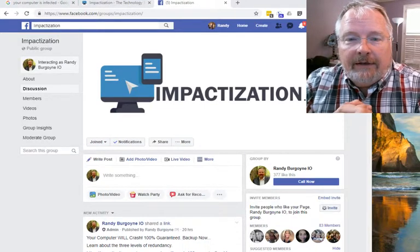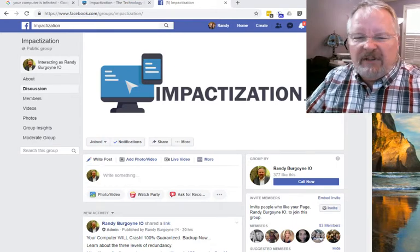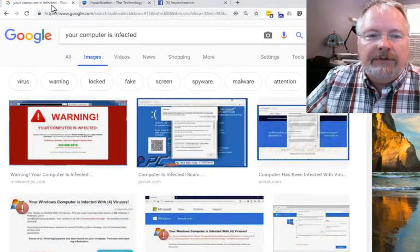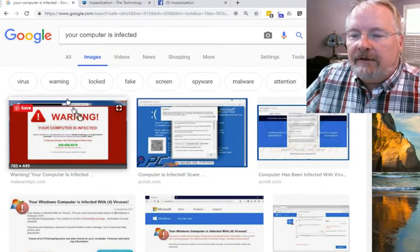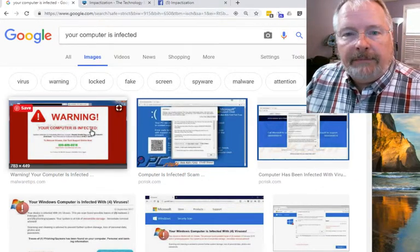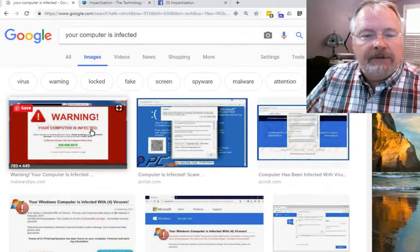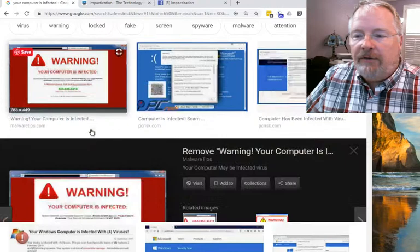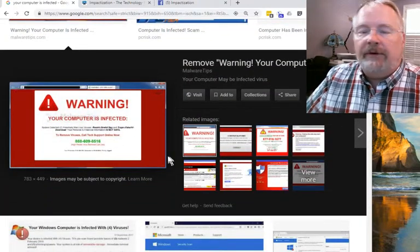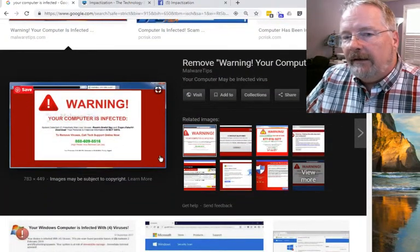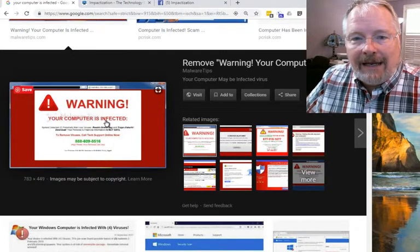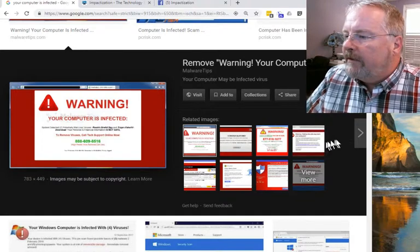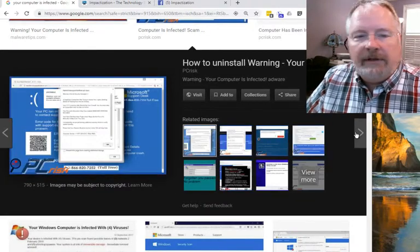Now here's one more trick for self-troubleshooting. You might get a pop-up — sometimes it's a malformed website that locks you out and all you see is a warning: 'Your computer's infected.' These are scams, hoaxes, phishing, fraud — whatever you want to call them. They're trying to steal your personal information.